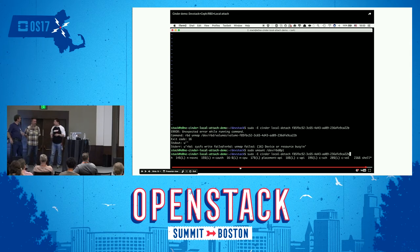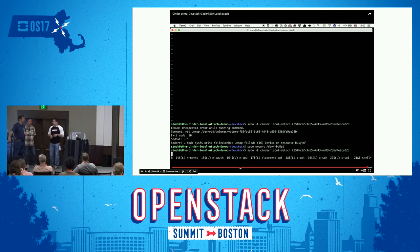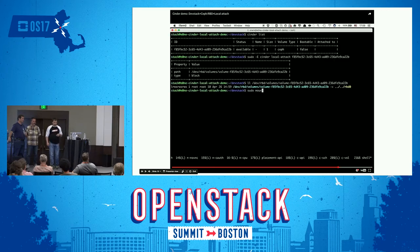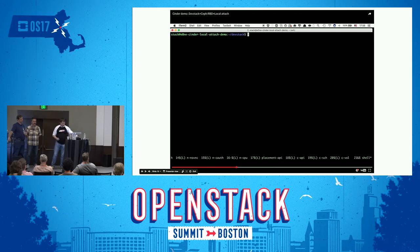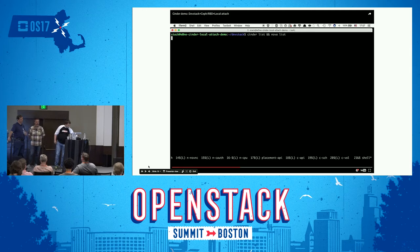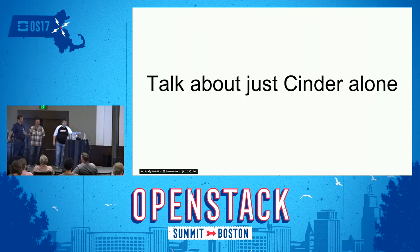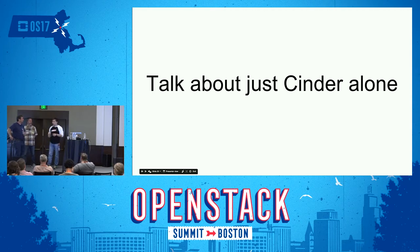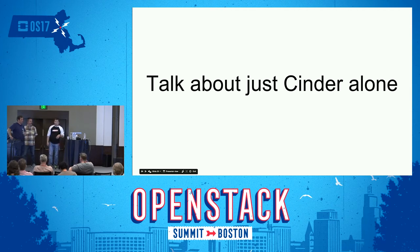Walter started the Cinder implementation in the Cinder tree and after we moved it out of Cinder to the OS Brick library, we were able to implement these things. So let's talk about Cinder standalone. It's almost the same, but as Scott mentioned, we need a lot of services to start Cinder with Nova, Keystone, all the stuff. It could be complicated and not needed if you need only storage management.